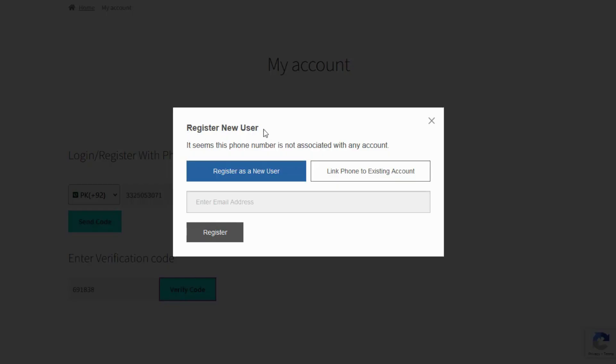Admin has an option to enable link phone to existing account or register as a new user in a pop-up.